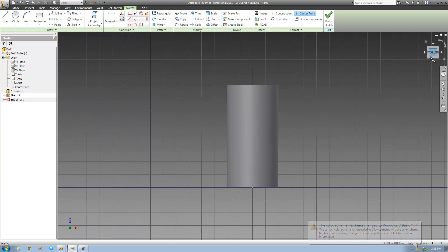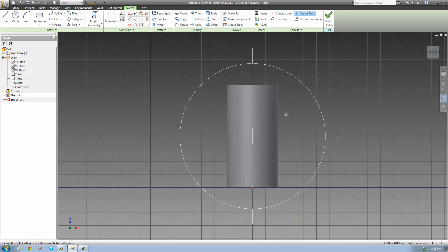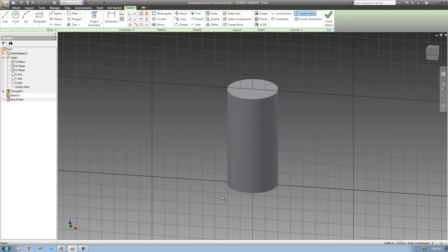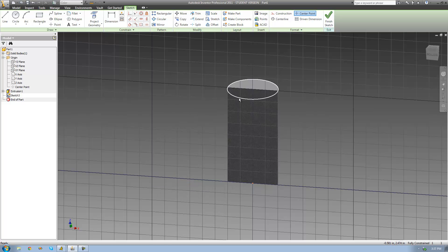Now basically what I have to do is just draw the axis. But before we do that, I'm going to do something called Slice Graphics. What Slice Graphics will do is basically just remove all the material in between us and the sketch plane so that we don't have to look at any of this right here. So I'm just going to right-click and go down to Slice Graphics. Now we don't have to look at all that material in between us and our sketch plane.